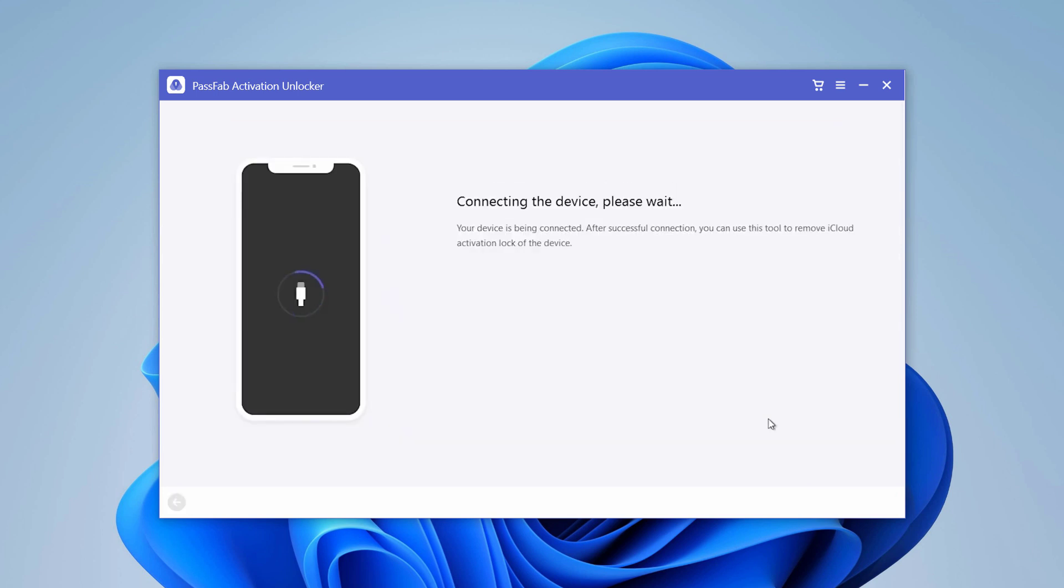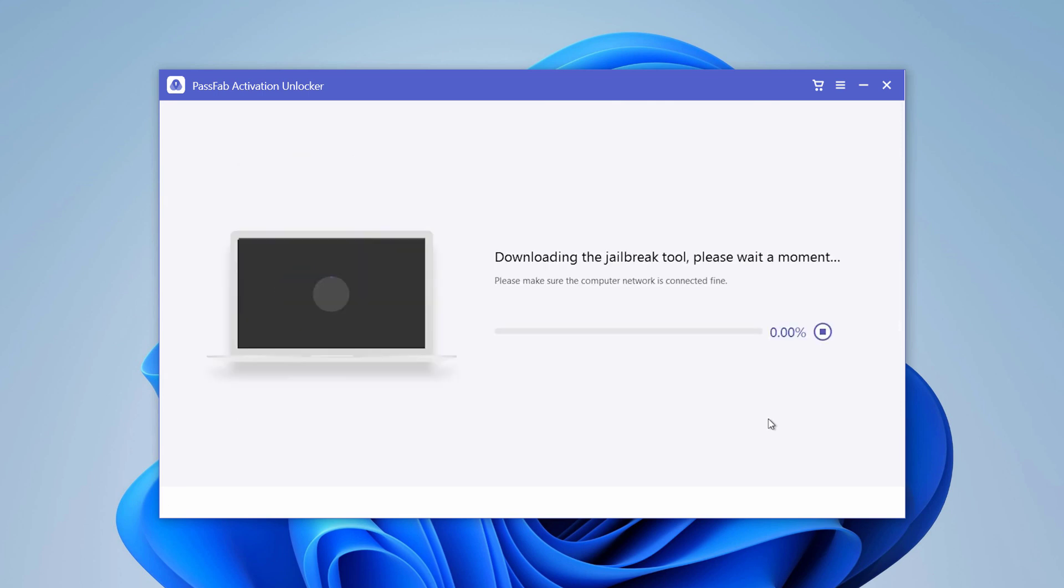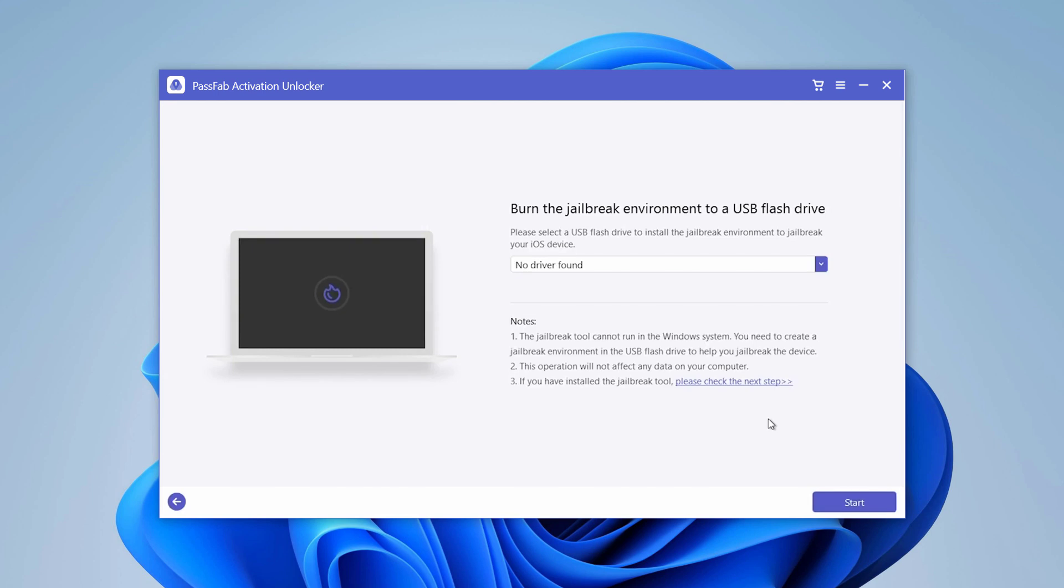Connect your iCloud locked device to the computer with a USB cable. Here you will need to jailbreak the device. The program will prompt you to burn the jailbreak environment to a USB flash drive.